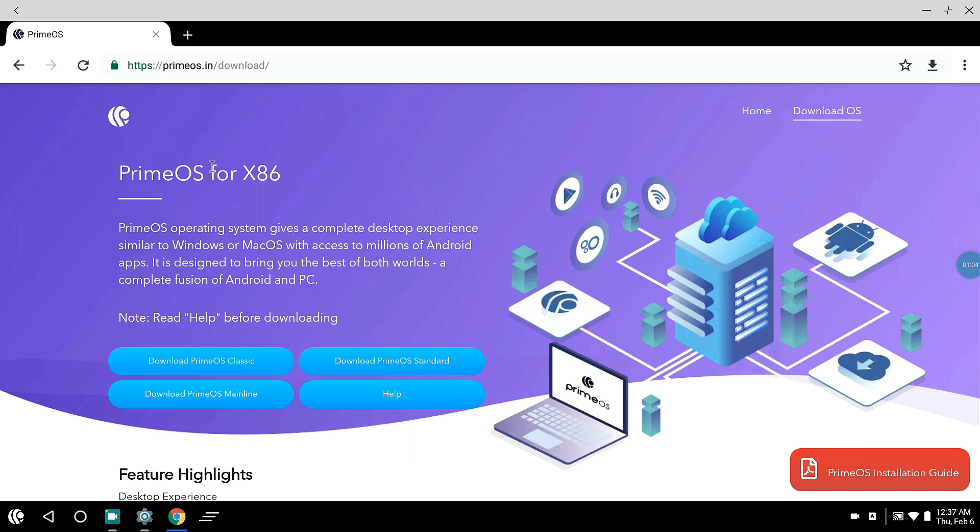There are three versions of Prime OS available: Prime OS Classic for old or weaker processors, Prime OS Standard for mid-range processors, and Prime OS Mainline for modern processors. For me, I installed Prime OS Mainline because my laptop's processor is quite powerful and quite new.